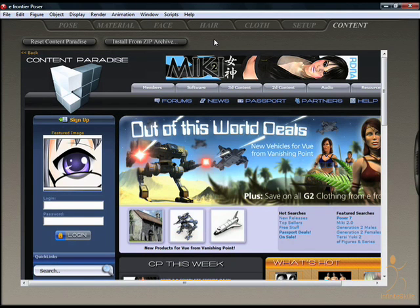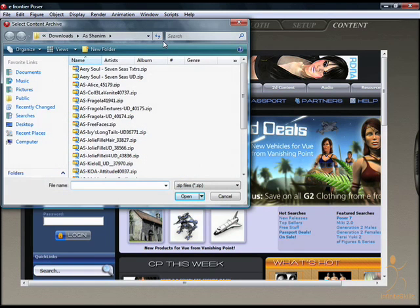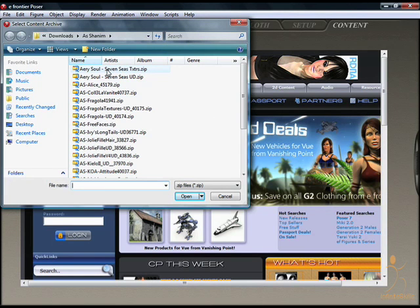Once you've downloaded your content, you can easily install a zip file directly using this zip archive button. Any of your archives can be opened up. Poser uses zip technology quite extensively.